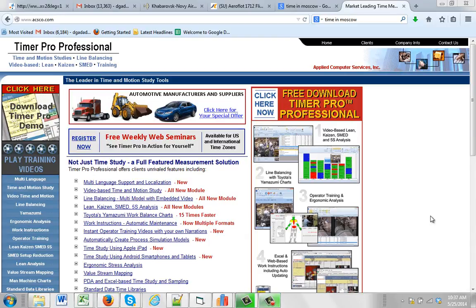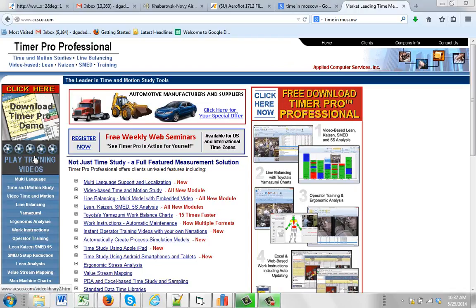You can learn a lot more about work instructions and how they work and the benefits by going to our website www.acsco.com. Click on the play training videos on the left-hand side here.